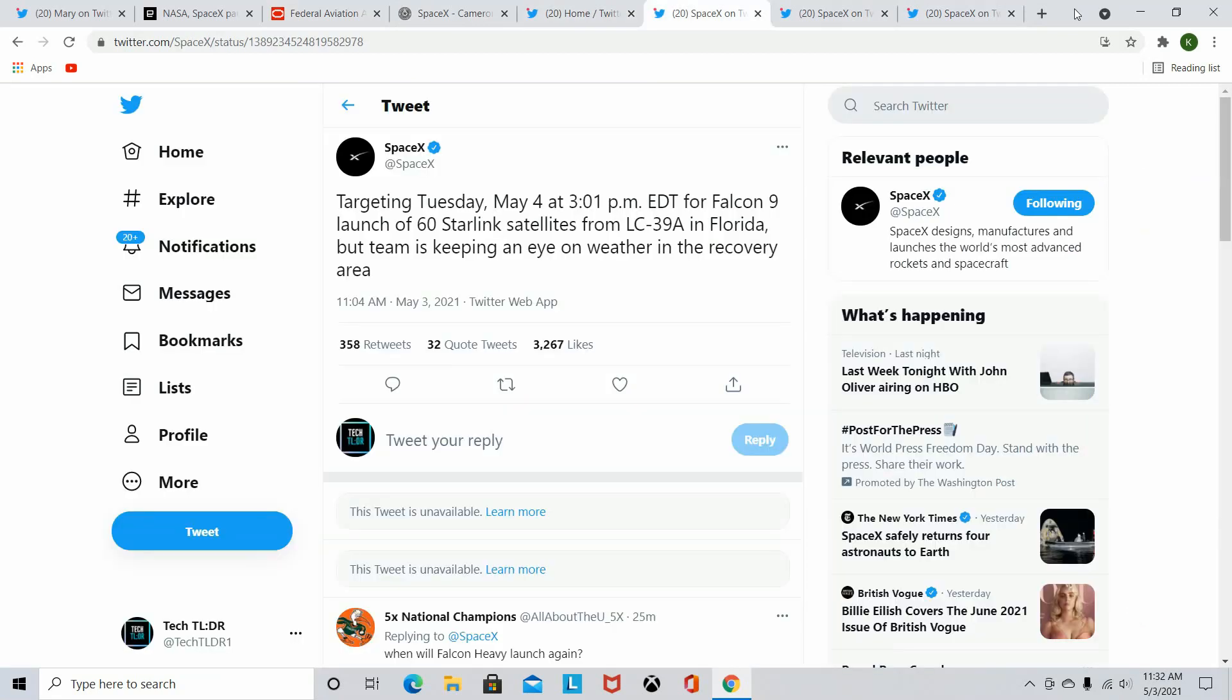SpaceX is targeting tomorrow, May 4th at 3 p.m. Eastern Standard Time for another Falcon 9 launch of another Starlink payload to go into low Earth orbit. That'll be in the Florida area if you want to watch that live. SpaceX always does live streams of their Falcon 9 launches.